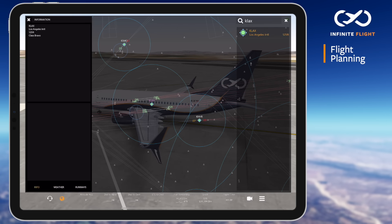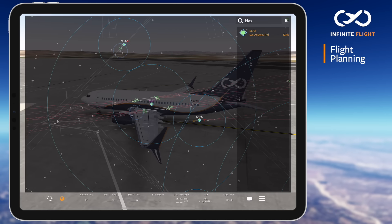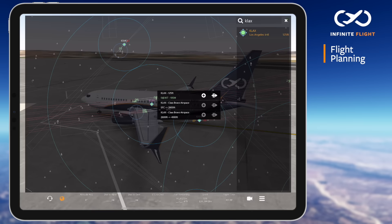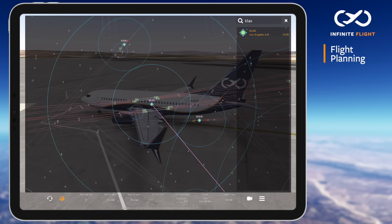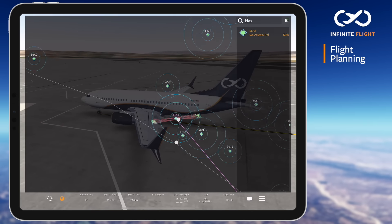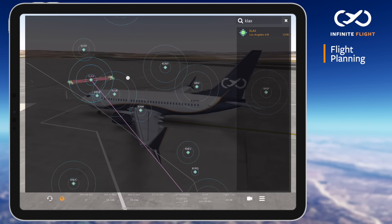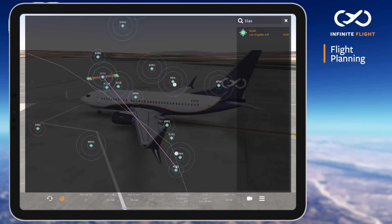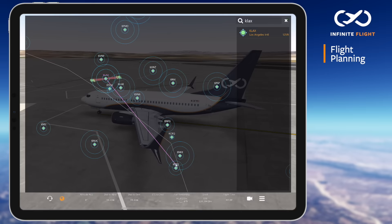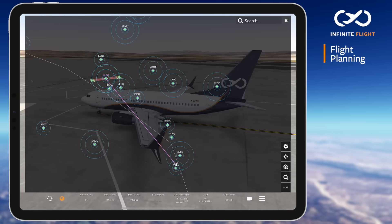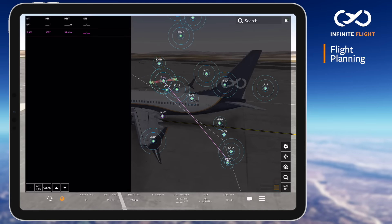To determine how far the airport is with a direct path from San Diego, we can select the airport icon followed by the direct icon. The distance is now displayed on the bottom information panel, as well as your flight plan summary, which is available by toggling the globe icon in the bottom left.